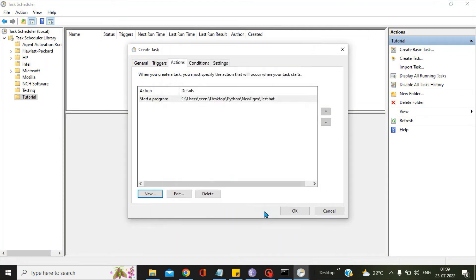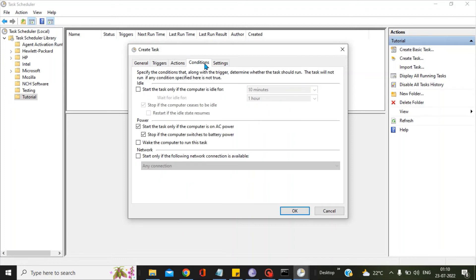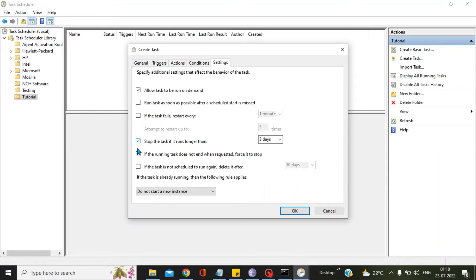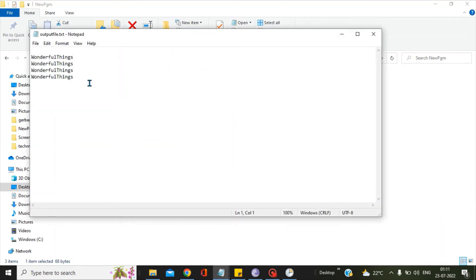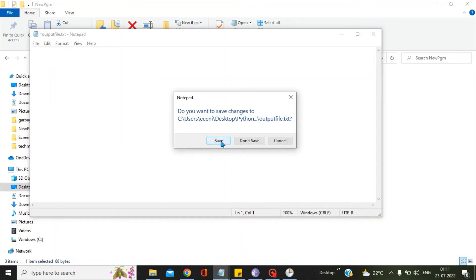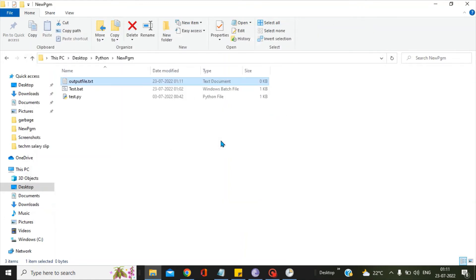Press OK. Go to the Conditions tab — you can keep the settings as they are. Then go to the Settings tab — you can change things as per your choice, but I am keeping all settings as default. Press OK. This completes the setup of the bat file in the Windows scheduler. We will now test our program by opening the output file, deleting everything, and waiting for one minute to see whether it gets populated.